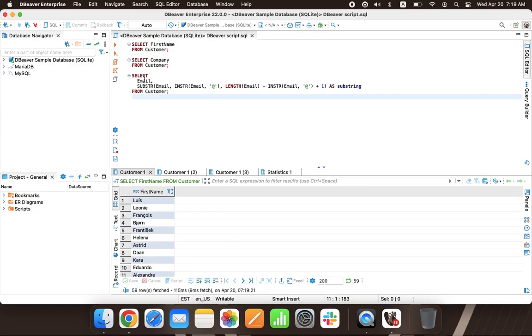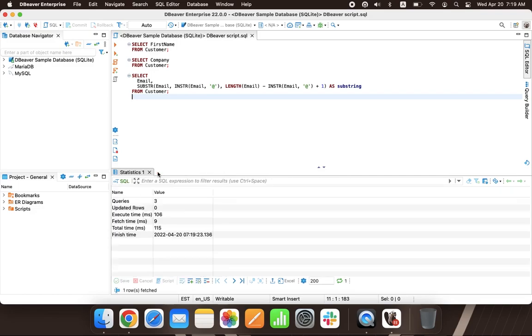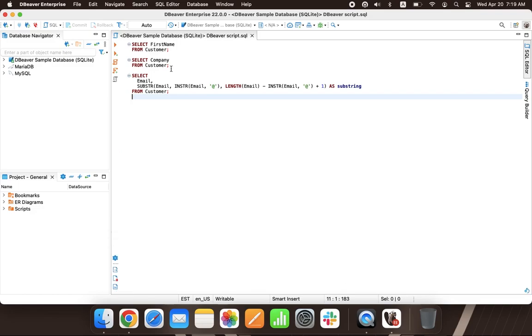If you want to run only part of the script, highlight the lines you need and click on the Execute SQL Statement button.